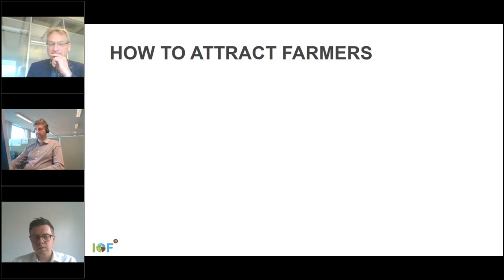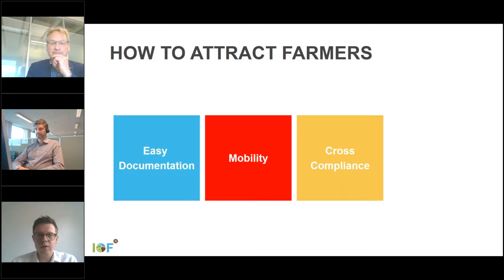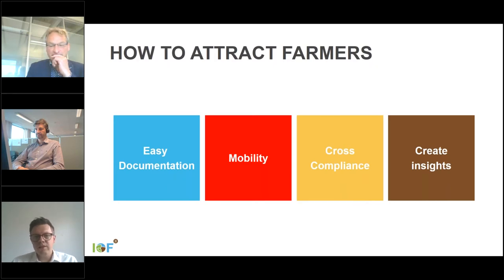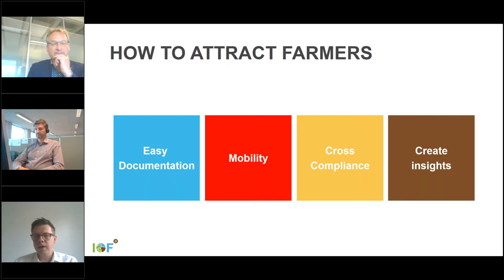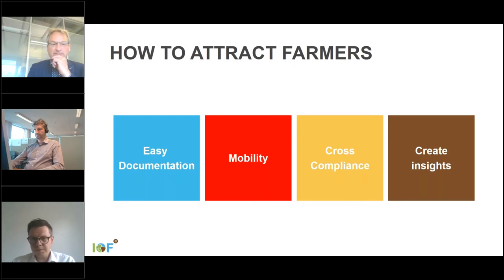The challenge of operating this platform is getting those two groups in balance: on one hand attract enough farmers to make it attractive for app providers, and on the other hand attract enough app providers to make it valuable for farmers. To attract farmers, we developed features to make documentation required by regulation more easy — providing mobile functionalities so you have an app to go into your field, functionalities for cross-compliance legislation such as optimizing fertilizer and pesticide use, and reporting to create insights for the farmer.